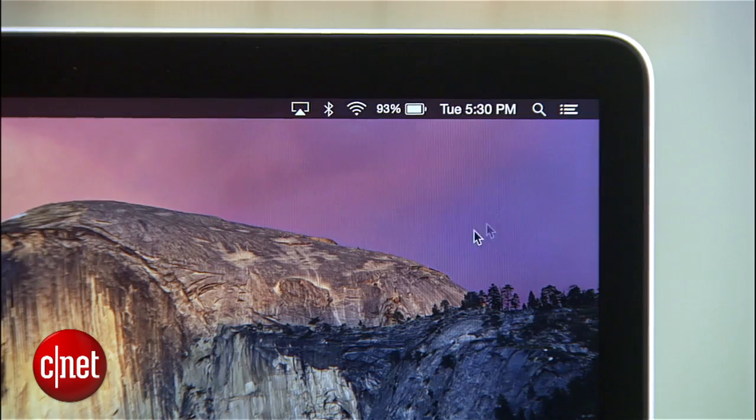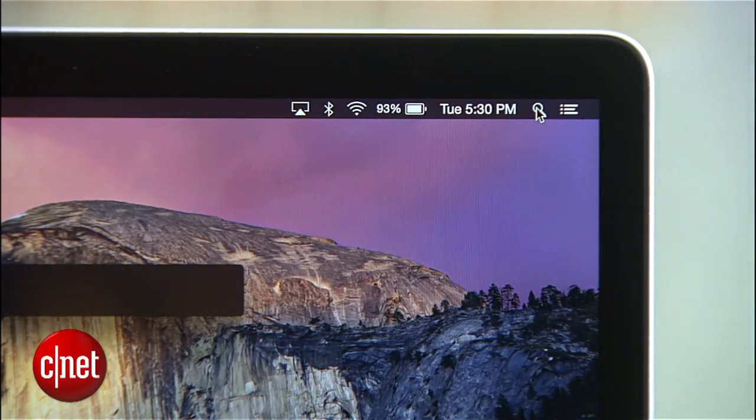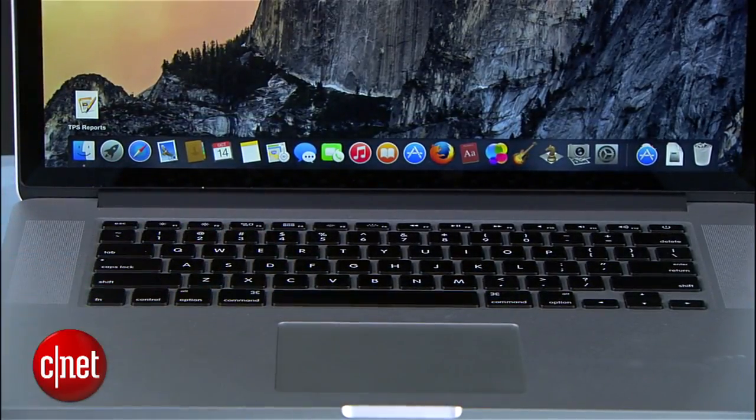Just like Mavericks, you can open Spotlight by clicking the magnifying glass in the upper right, or by using Command Spacebar on your keyboard.